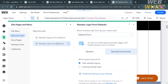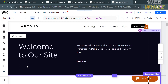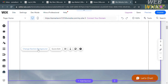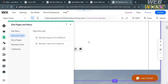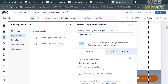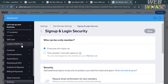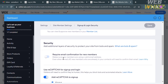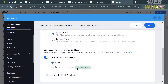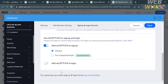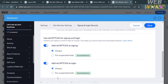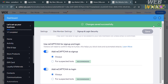Upon customizing some of the details of your sign up and login form, if you go back to the page it will automatically save the changes. Going back to the Sign Up and Login pages menu, you can also add additional information by clicking on Additional Sign Up and Login Settings. You will be directed to a page where you can add additional security settings, including requiring email confirmation for new members upon signing up — after sign up or during sign up — and you can also enable a CAPTCHA for sign up and login.